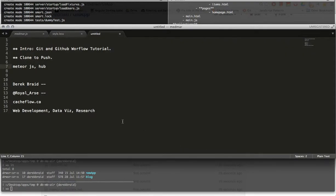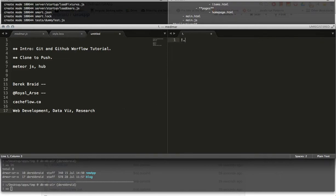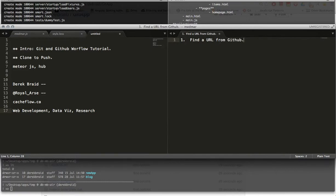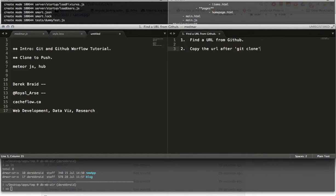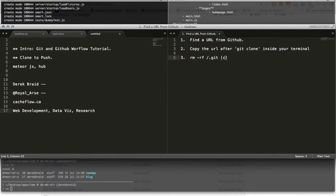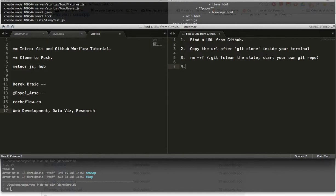So I'm gonna summarize all that because it's a lot to take in. The first step is find a URL from GitHub. Copy the URL after git clone inside your terminal. This will copy the repository for us. Then you're going to want to remove the git file so that you can clean the slate or start your own git repo. And then hub create. Download hub if you don't already have it. It's really helpful.